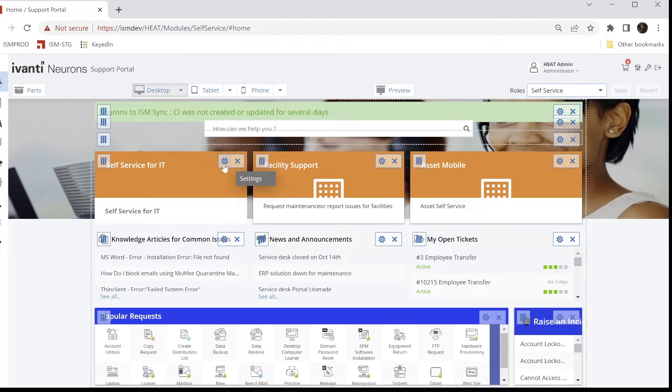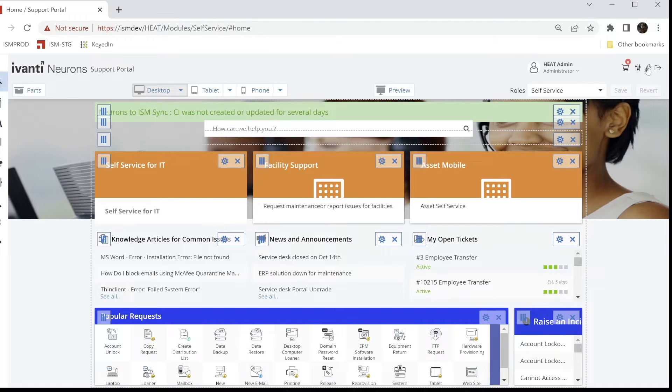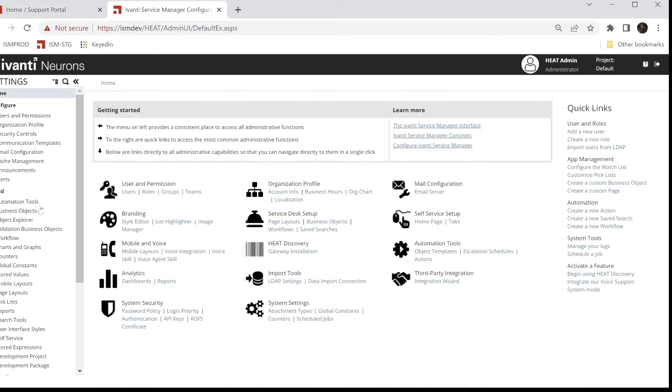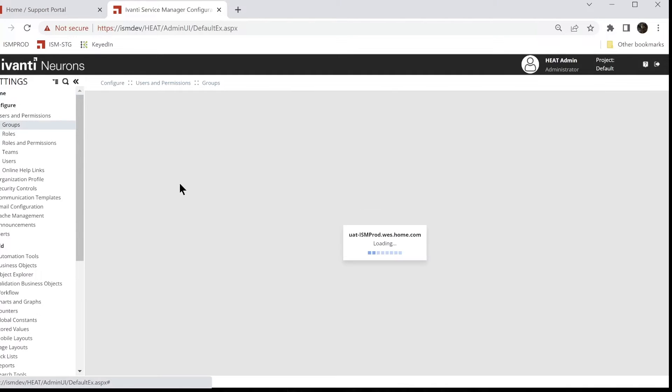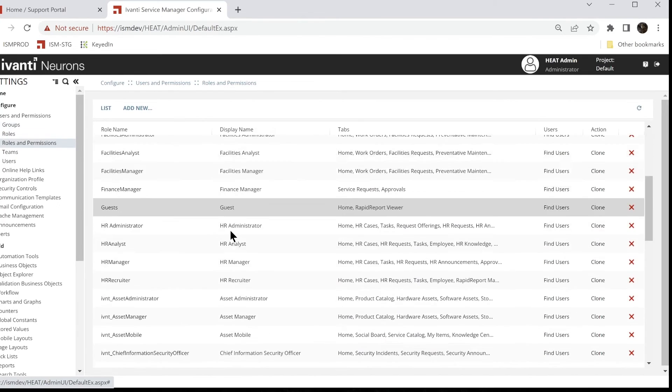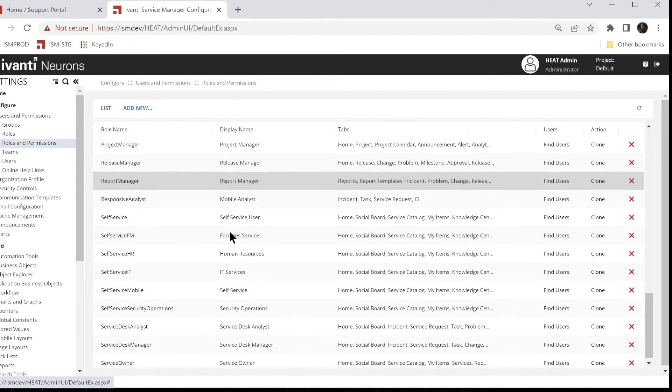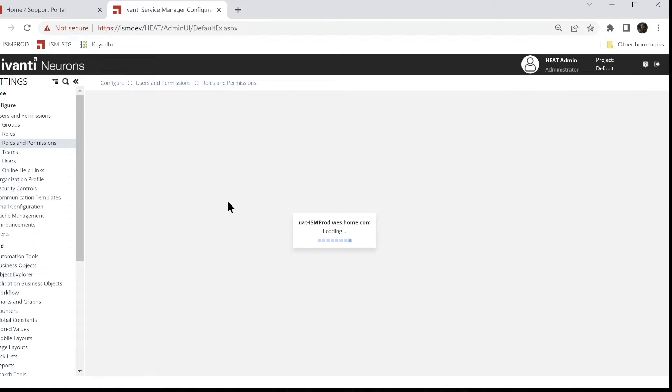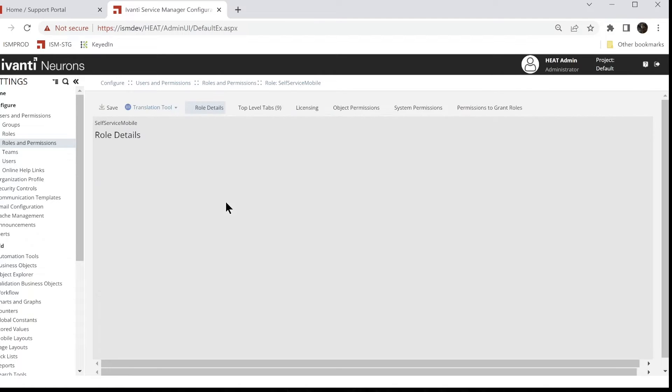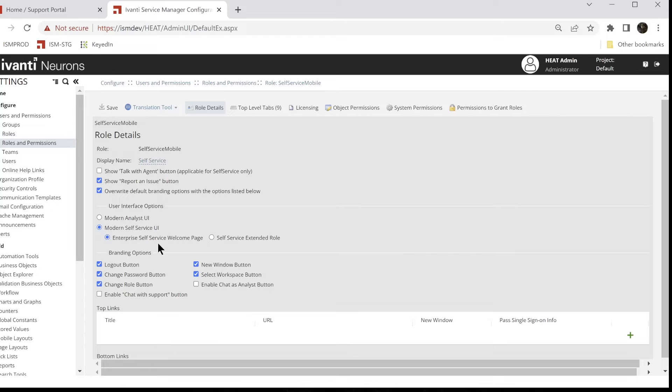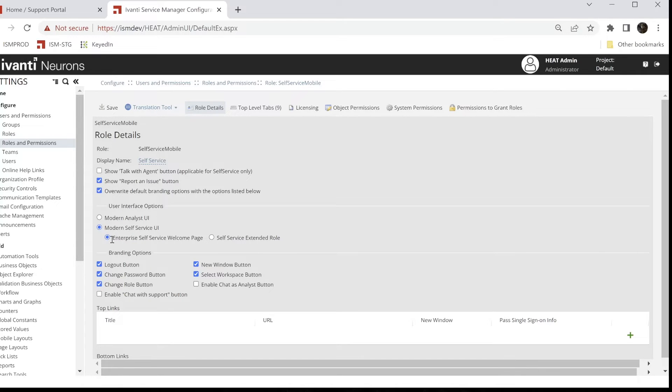So I've configured these blocks on self-service so that they go to another role. If we go look at those roles in the backend, we'll see that for the self-service role, if we go to permissions and go down here to self-service mobile, we'll see we're using the new user interface. The screen popup says enterprise self-service welcome page, modern self-service UI. That's great, but I don't want the splash page. I want to go to my self-service page immediately, so I'm just going to uncheck that box.